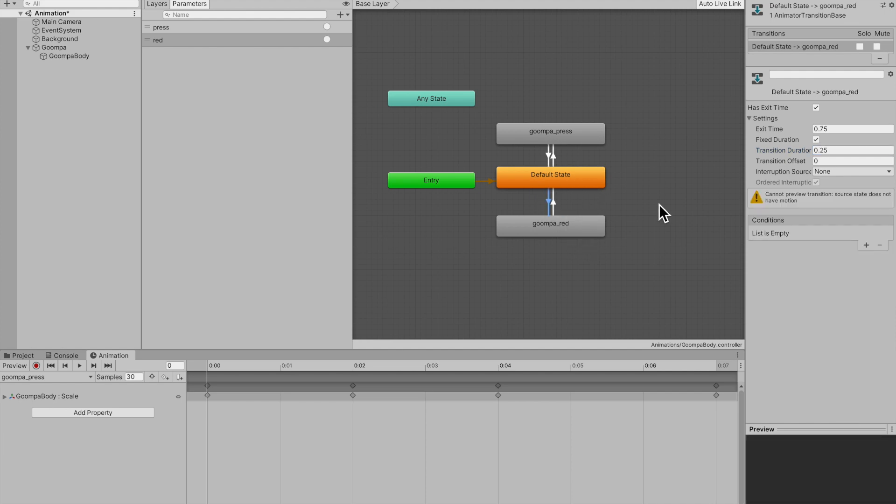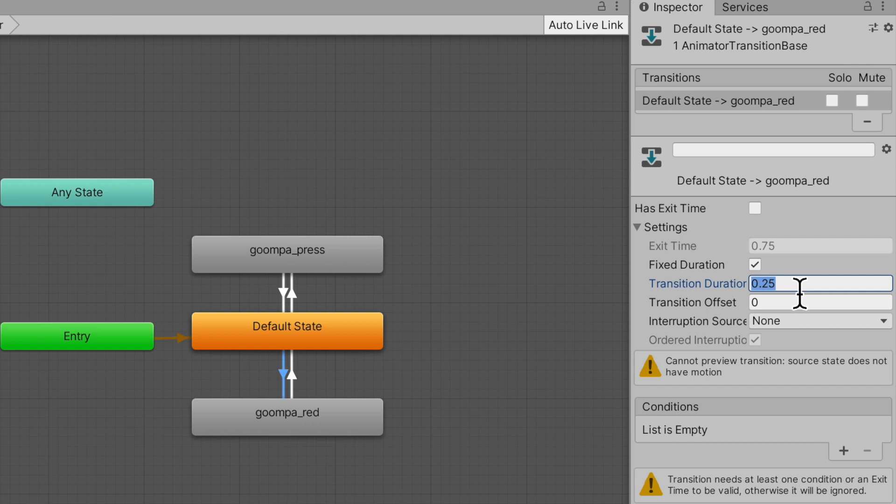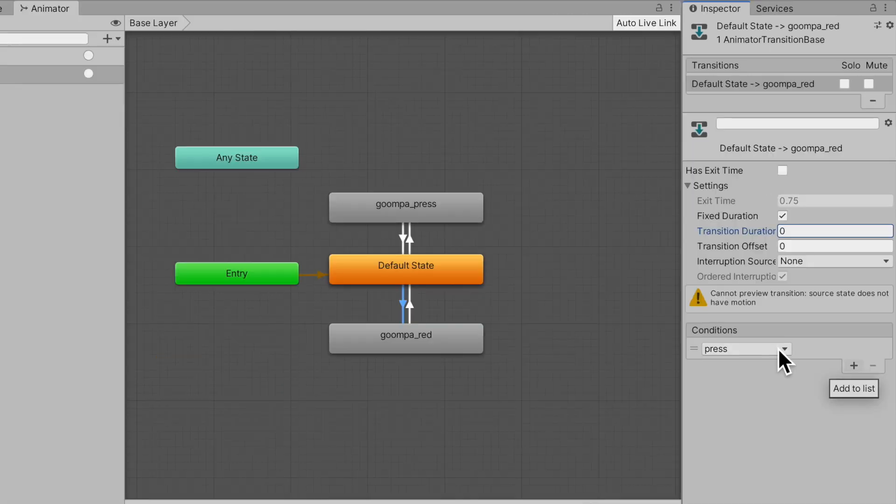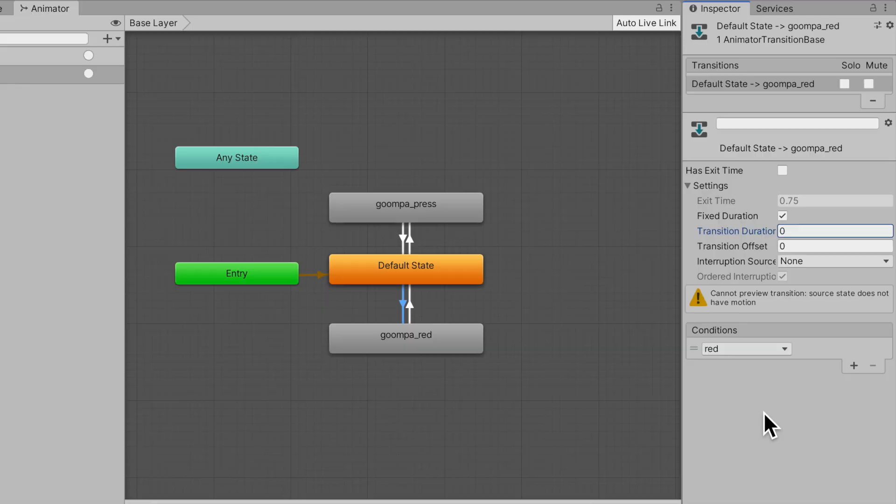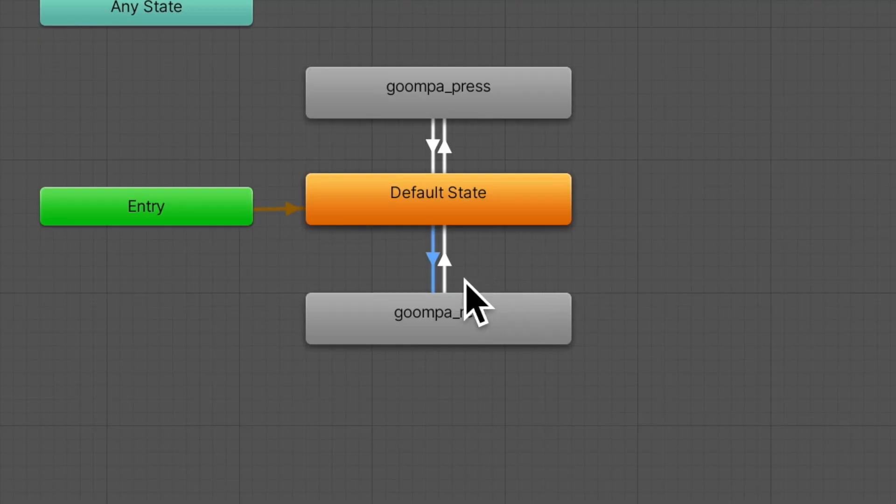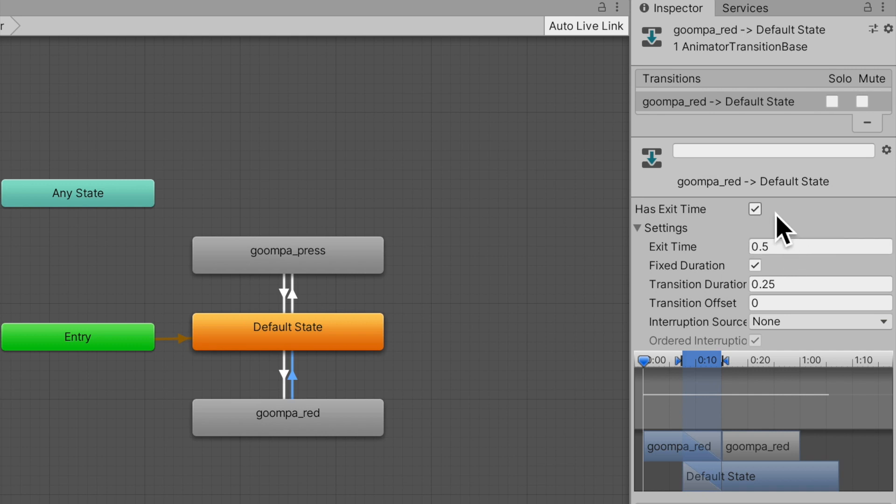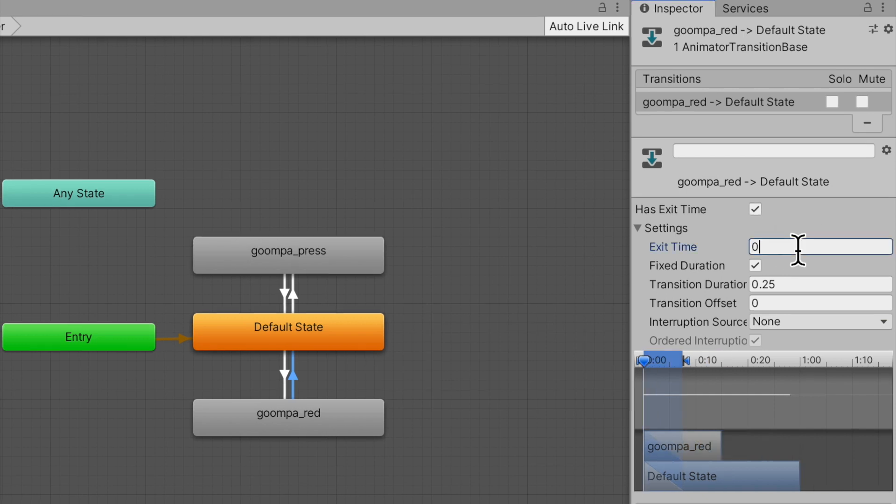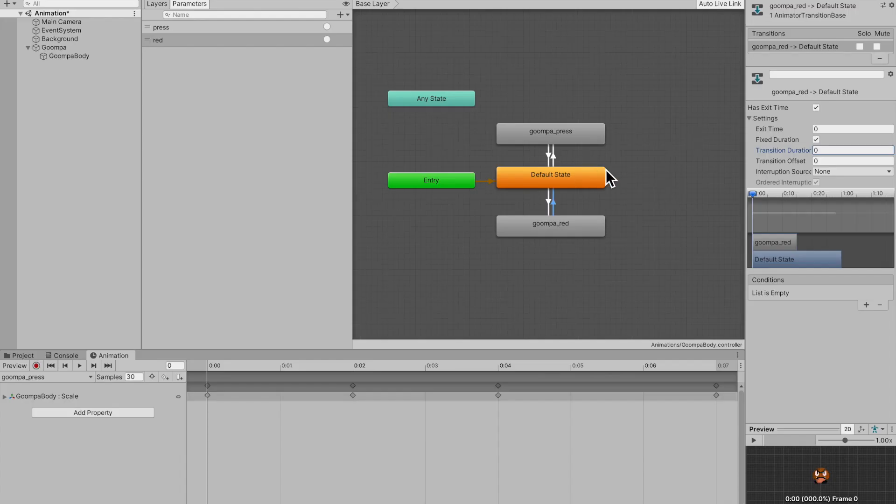And my red animation. So no exit time, transition duration zero. Add a condition. And the condition this time is red. And by the way, on the going back transition, we don't need a condition because has exit time will be on. And the exit time will be zero. And the transition duration will also be zero. And that's it. We are done configuring our animator.